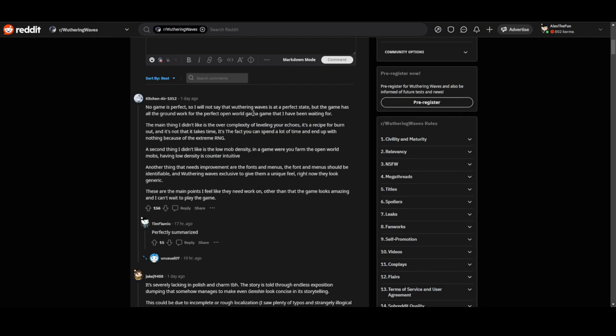The main scene he didn't like is the complexity of the leveling of your Echoes. It's aggressive for burnout, and it's not that it takes time, it's the fact that you can spend a lot of time and end up with nothing because of the extreme RNG.